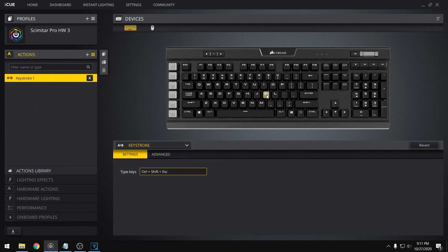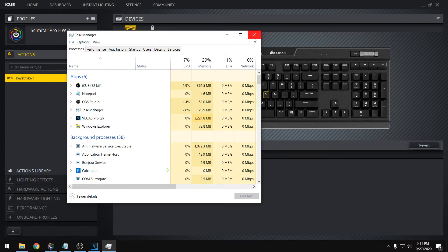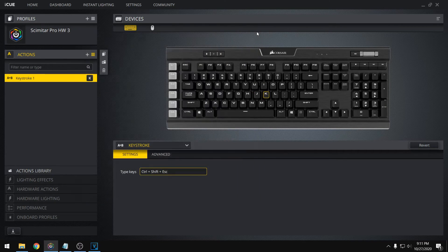So if we set that to K, press K, opens up the task manager. So this could be really useful for just anybody, right? Just for personal convenience.